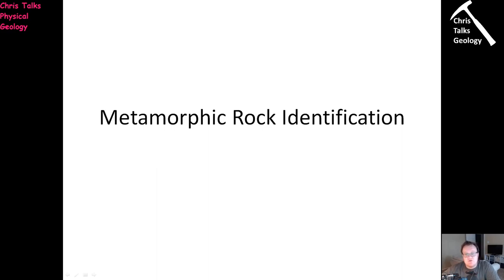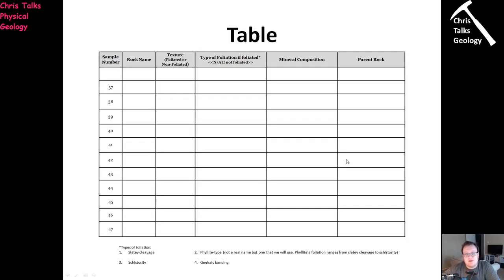So what will you find in the content section of the class D2L page? The first thing you're going to find is the table. Your table is actually going to go from 36 to 47. Sample number 36 doesn't actually exist, so ignore that one altogether — we are already ahead by one sample.